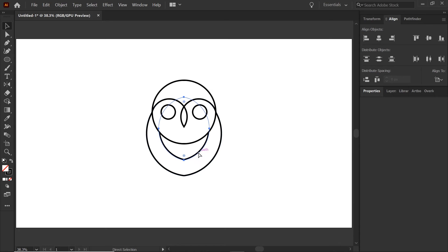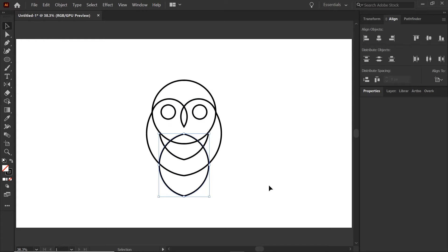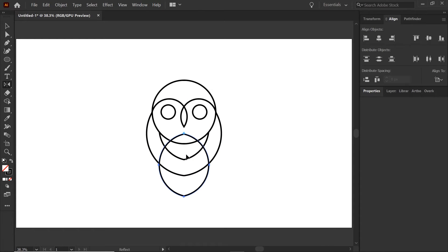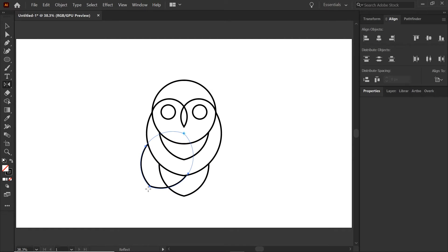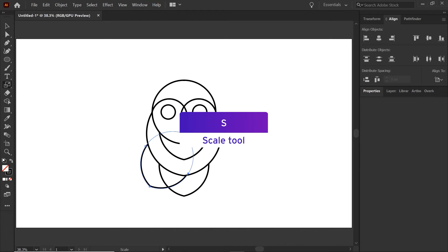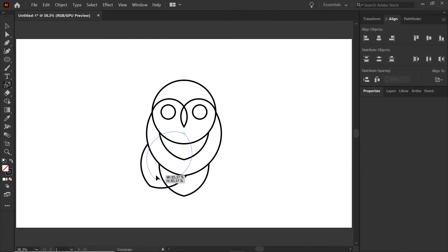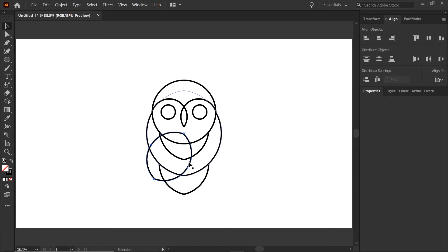Next we're going to create the tail feathers. Take the tuft, copy and paste it, pull it down below, and send it to the back with Control Shift left bracket. For the side tail feathers, go back into the Reflect tool, click this anchor point, slide it around to a position you like, and send it to the back to see where it sits. Hit S for the Scale tool, then holding shift, resize the tail feather to a spot you like.